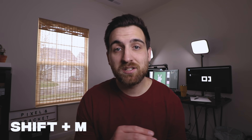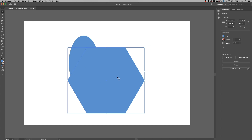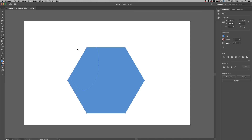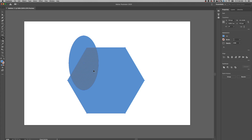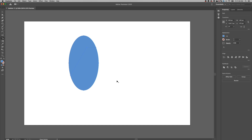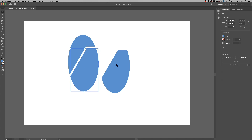Before you select the shape builder tool — shortcut key is Shift+M — you need to select the shapes that you want to sort of slice and dice on your artboard. Once you have those selected and then you select the shape builder tool, you're going to see an overlay of each piece individually where those shapes overlap. The shape builder tool allows you to cut, add, or subtract pieces of those shapes wherever they overlap.